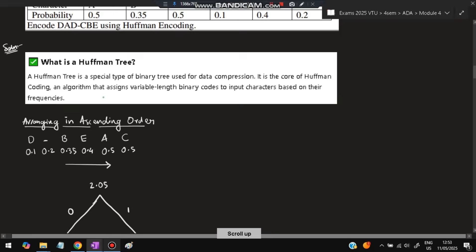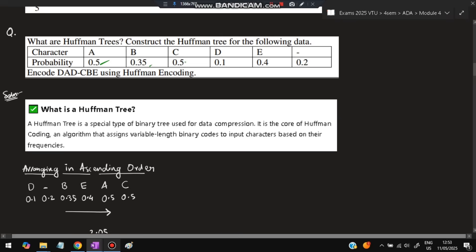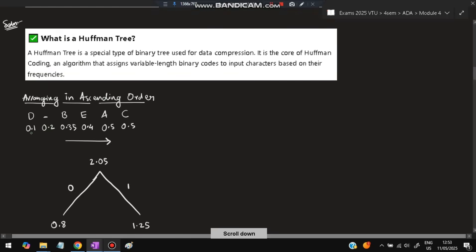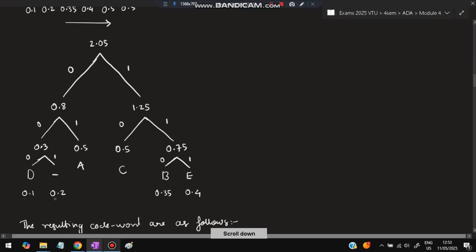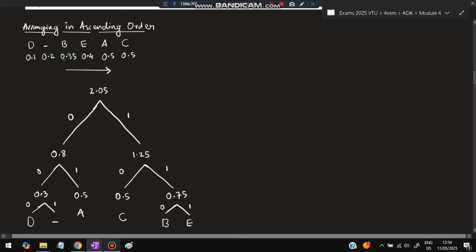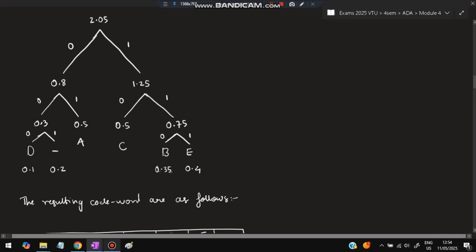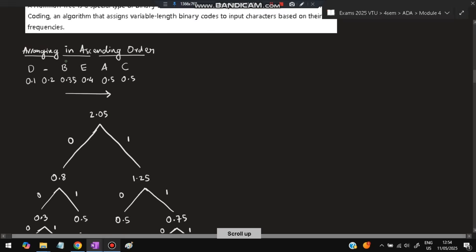Arrange the probabilities in ascending order. For example: 0.1, 0.2, 0.35, 0.4, 0.5, 0.5. Start from the least two: combine 0.1 and 0.2 to get 0.3, keep it. Then combine B and E — 0.35 and 0.4 — to get 0.75, keep it as well.